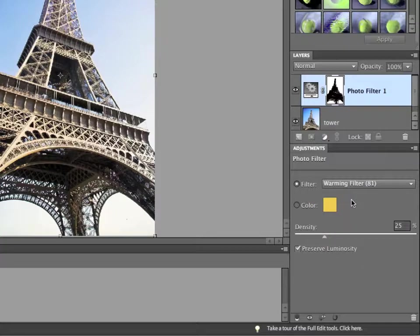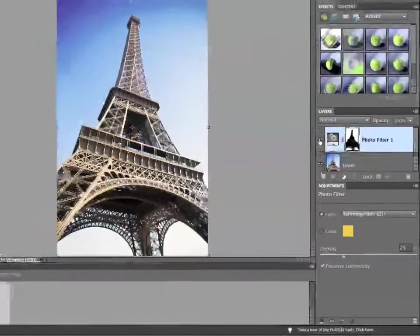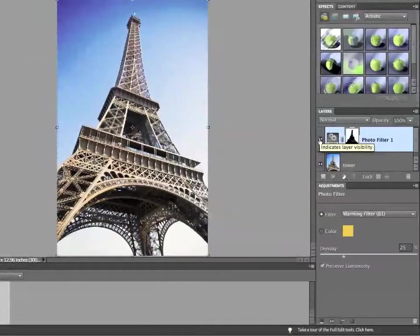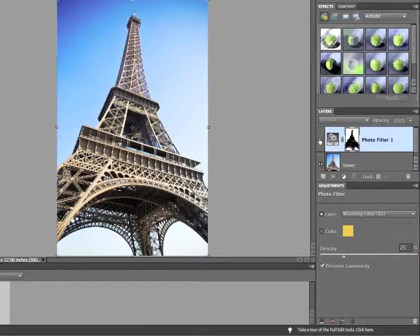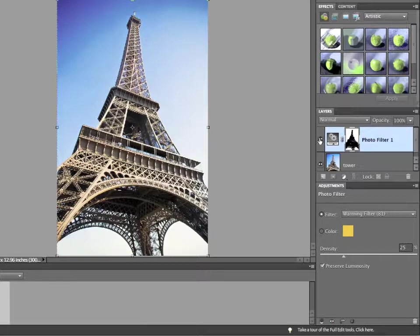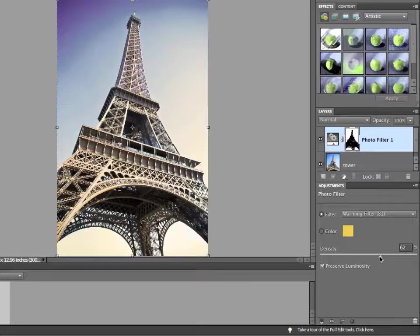Now, the next step of this is to set the density. If I turn off the visibility of the photo filter layer, you can see that it does have an effect on the background. It's a little warmer, a little more purple. If I raise the density slider, then the effect becomes even stronger.